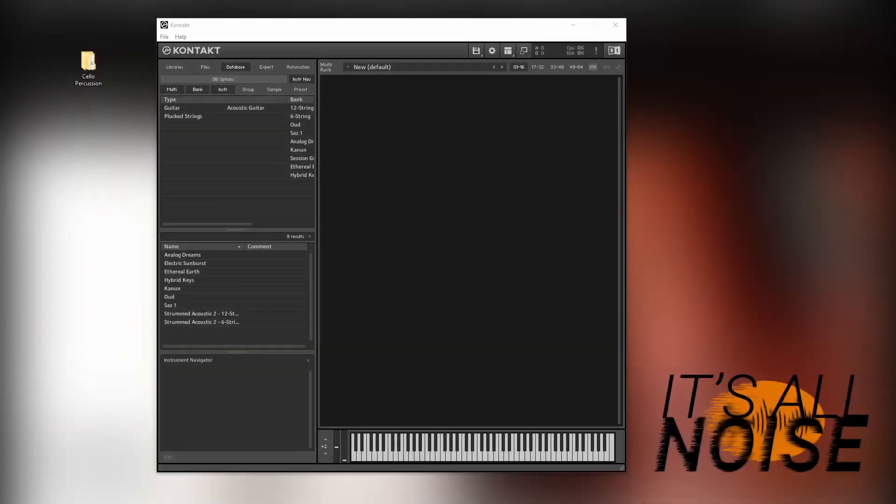Hi, I just wanted to do a quick video to show you how to access third-party libraries in Kontakt, including our own libraries.